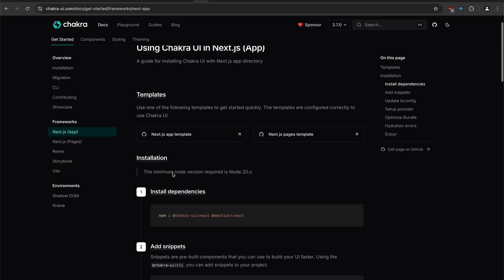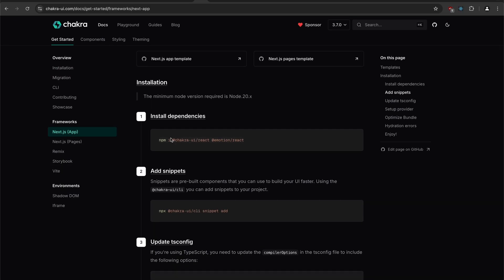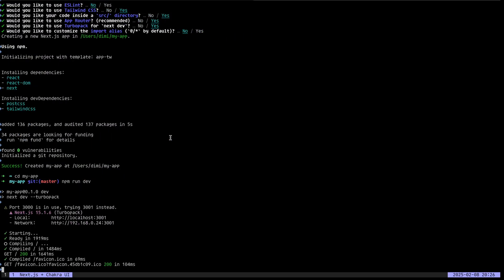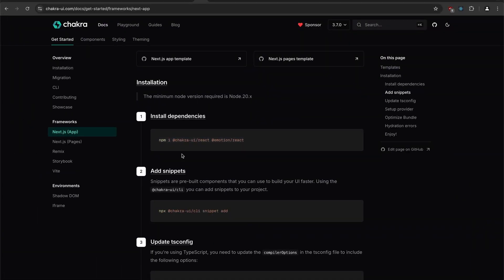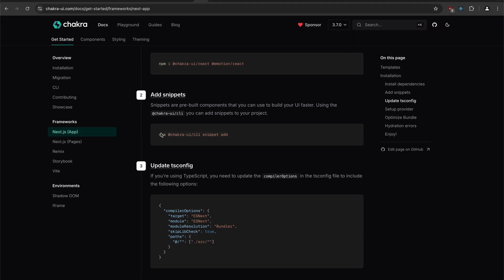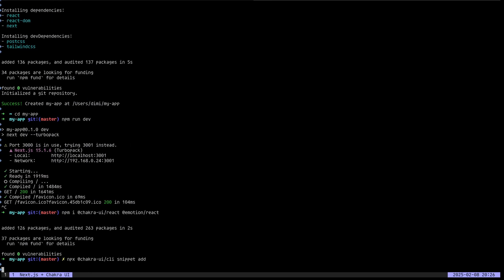Let's pick Next.js here in the installation guide. Install the dependencies. Next, add the snippets.